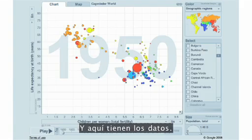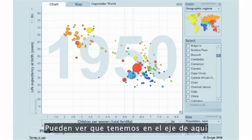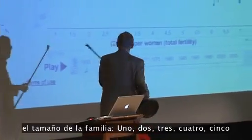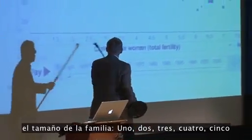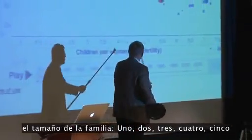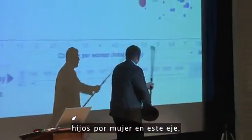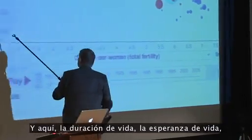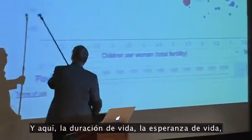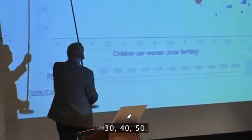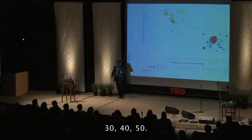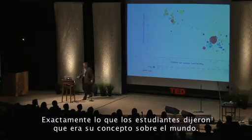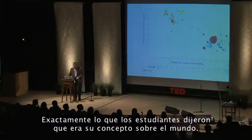And here we have the dataset. You can see that what we have on this axis here is size of family. One, two, three, four, five children per woman on this axis. And here, length of life, life expectancy, 30, 40, 50. Exactly what the student said was their concept about the world.